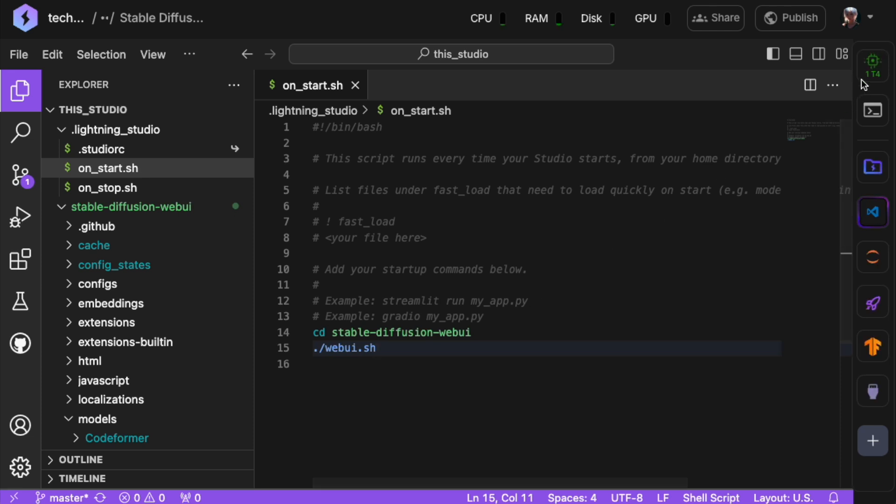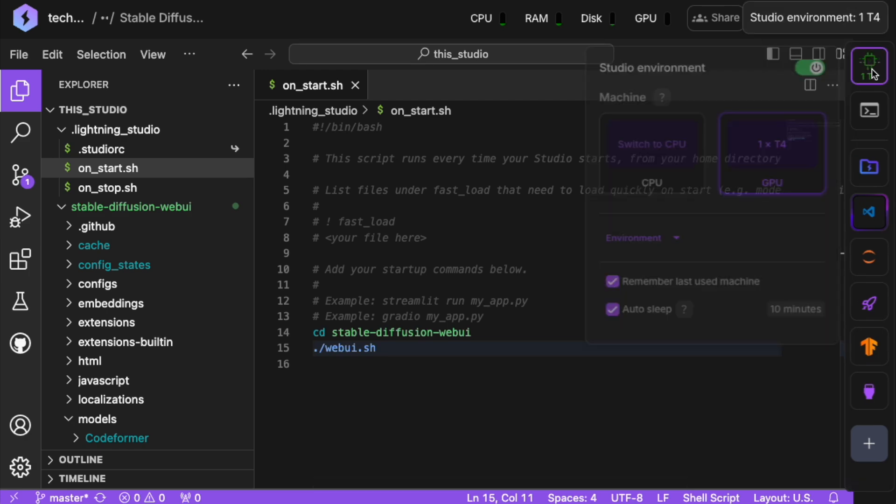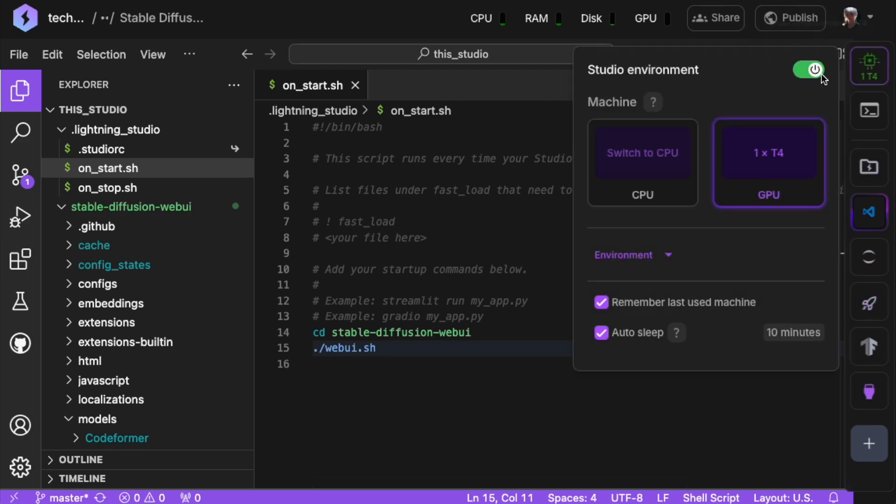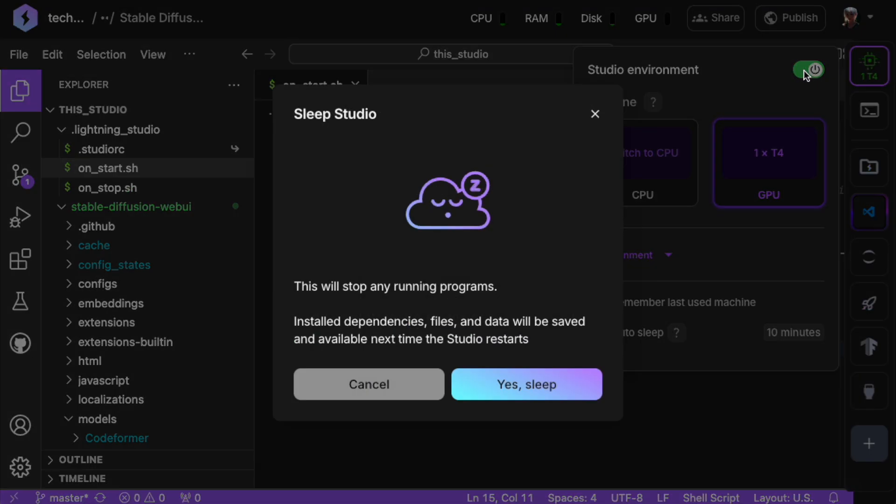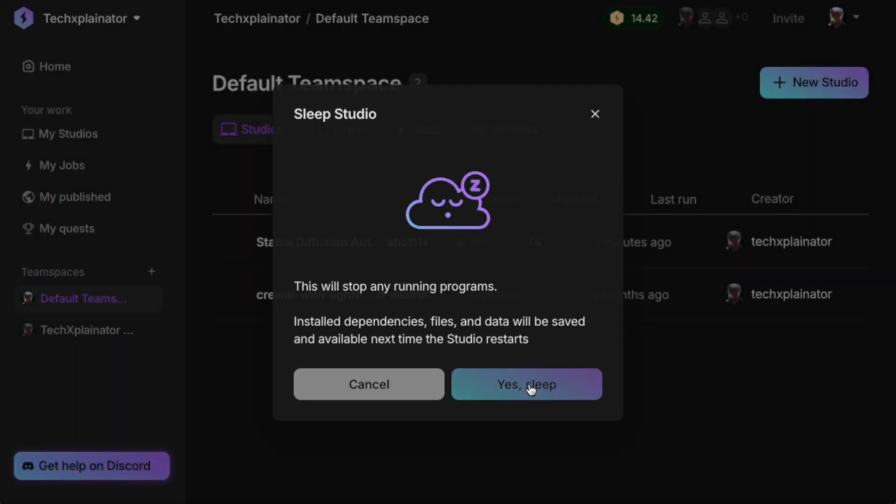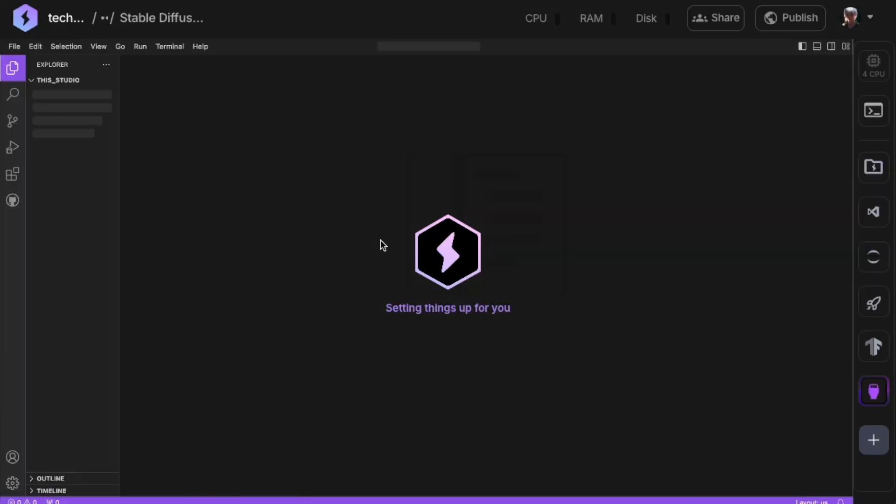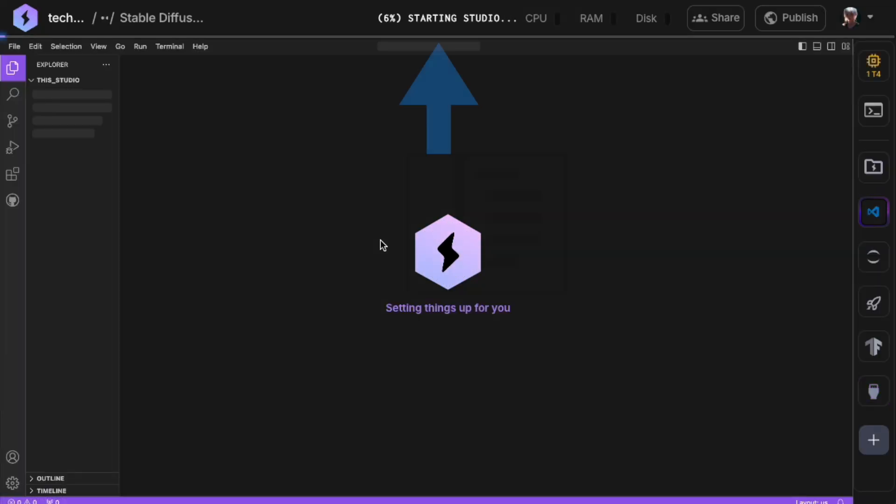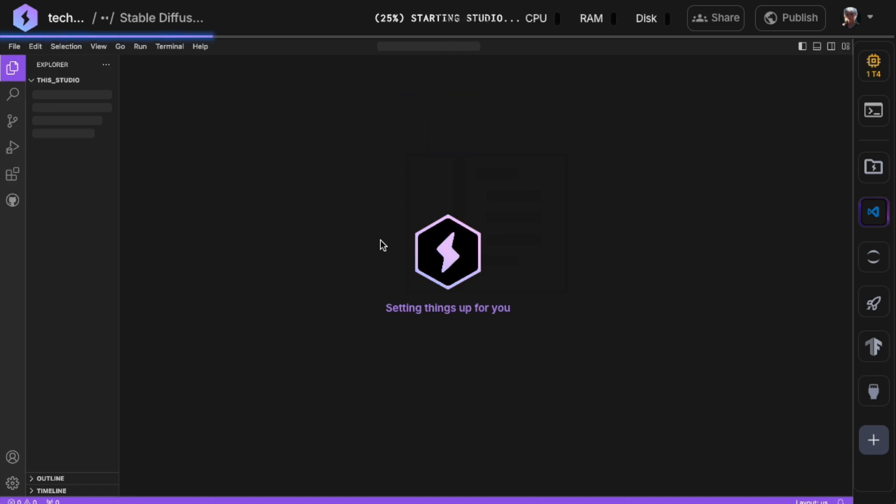Finally, let's put our studio to sleep and start it up again to check if everything works correctly. When the studio starts up again, do wait until the progress bar reaches 100% and then disappears.